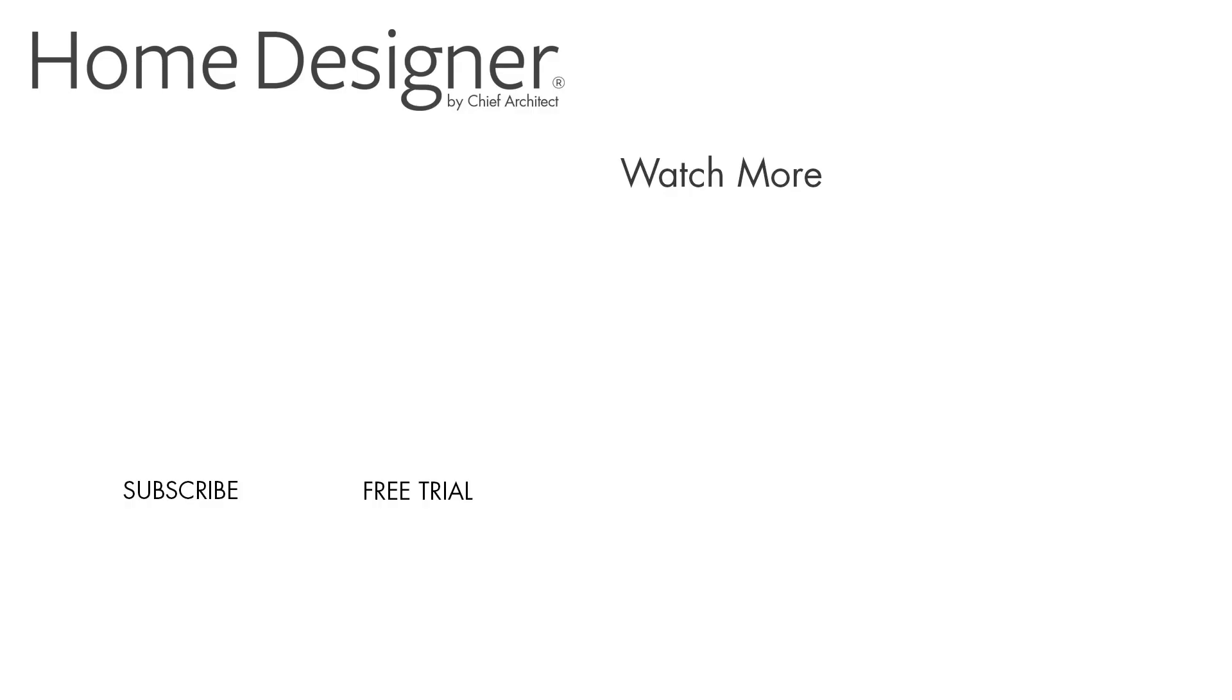To learn more about ramps, please see our built-in help file and our support articles available on the home designer software website. And thanks for watching the video.